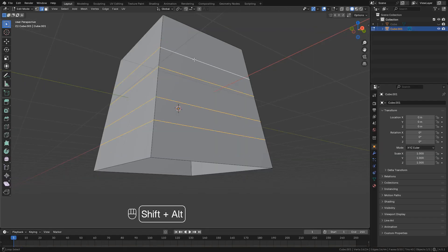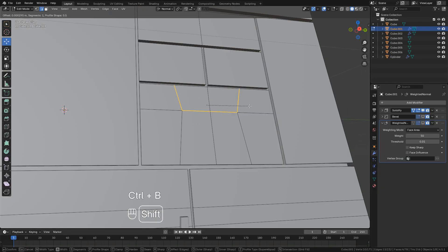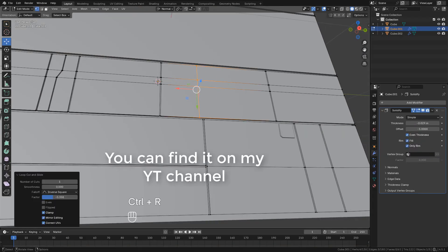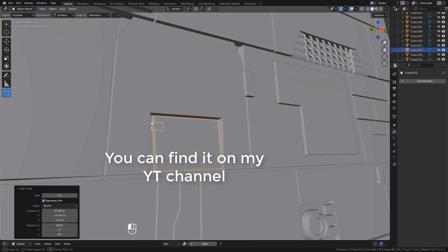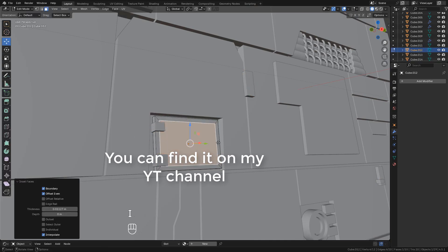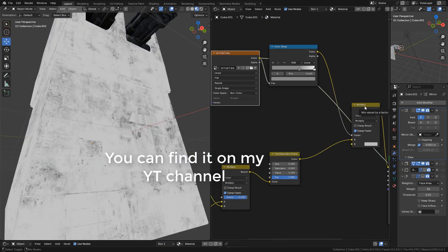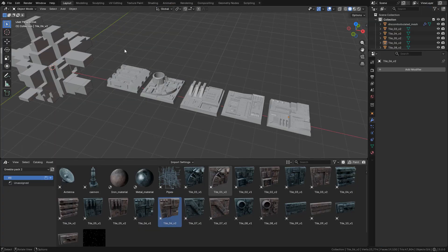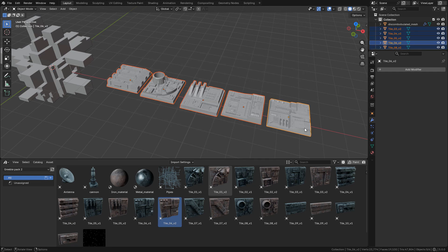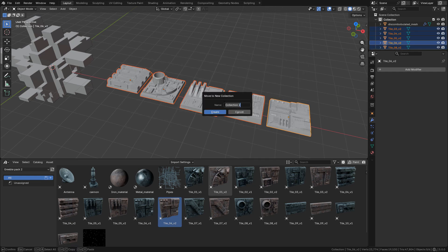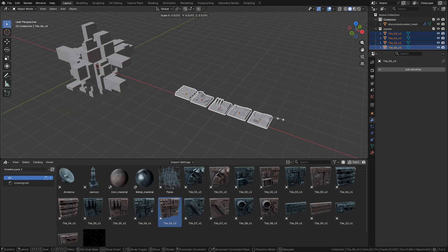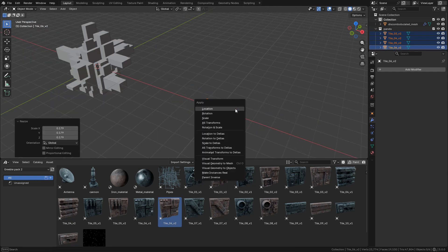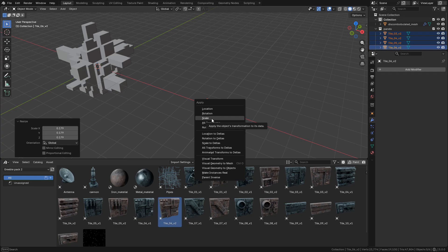Press M and send them to a new collection. I need to scale down, then Ctrl A, apply the scale.